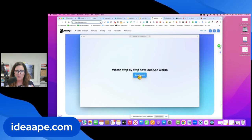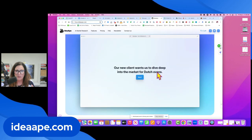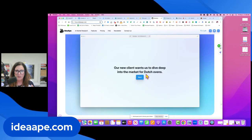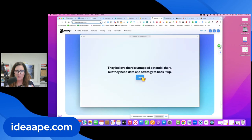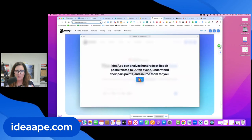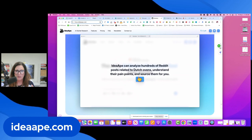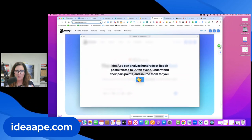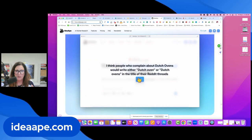So let's just look at their little step-by-step tutorial. Get started. It says, our new client wants to dive deep into the market for Dutch ovens. They believe there's untapped potential there, but they need data and strategy to back it up. Idea Ape can analyze hundreds of Reddit posts related to Dutch ovens, understand their pain points and source them for you.